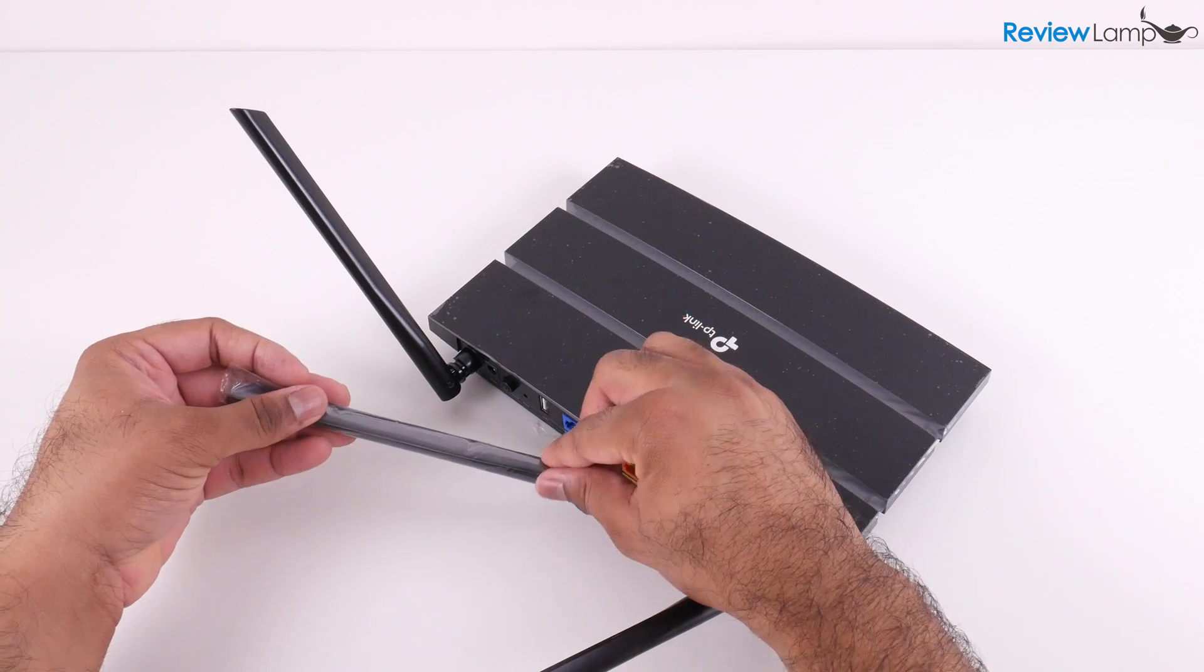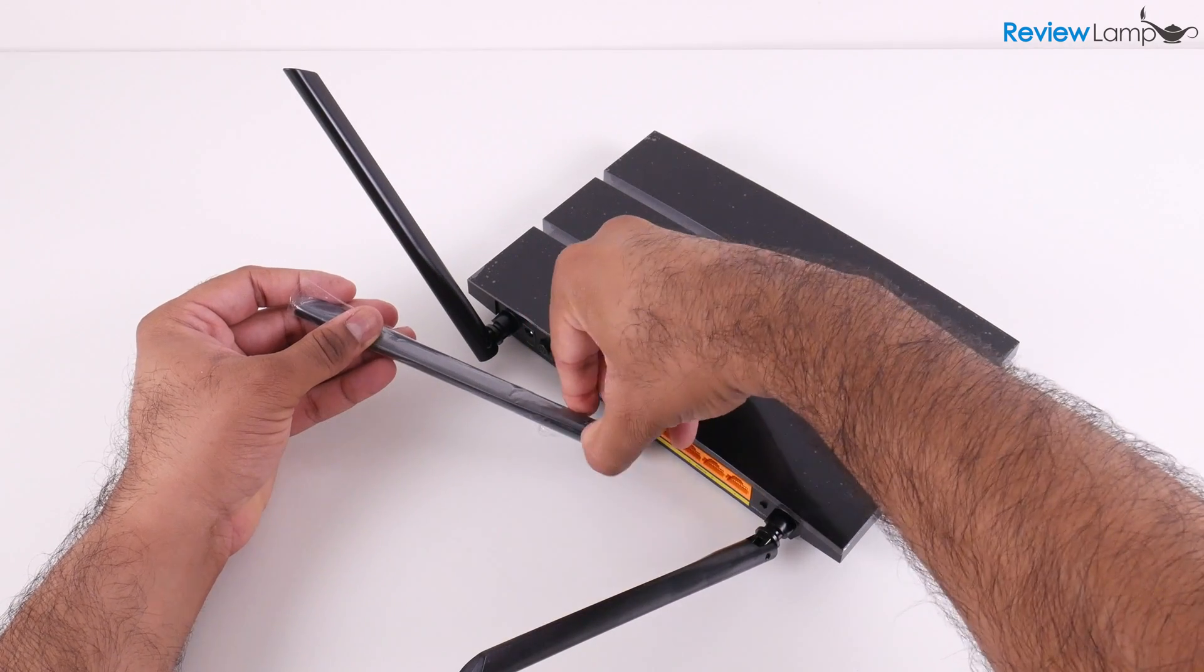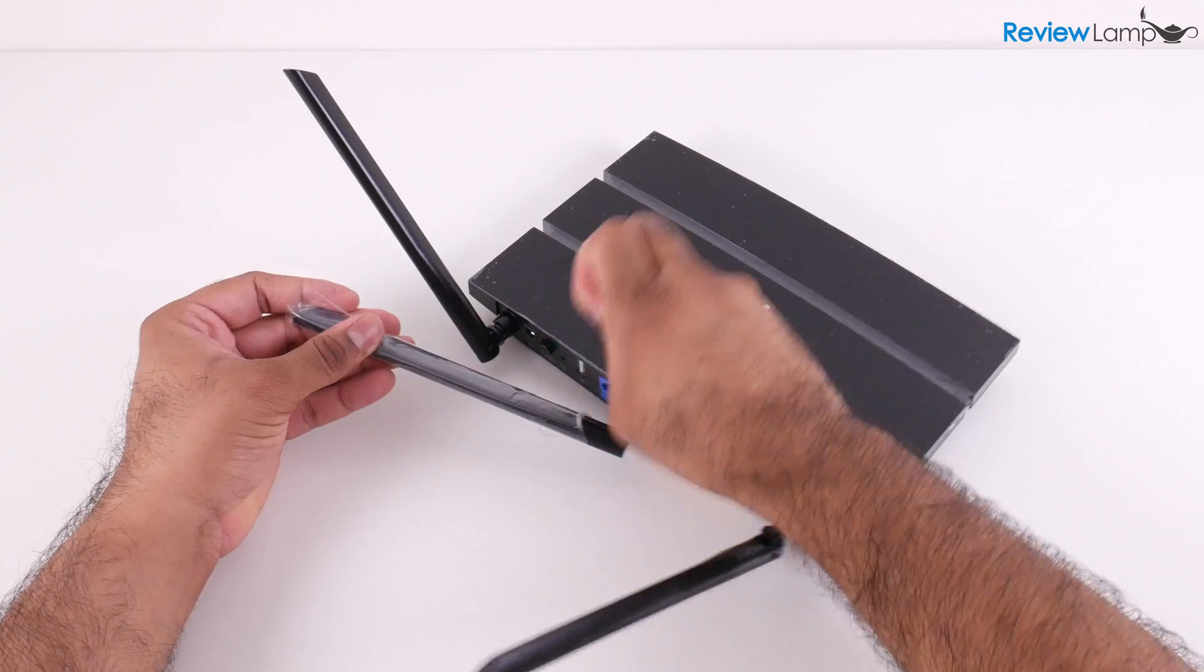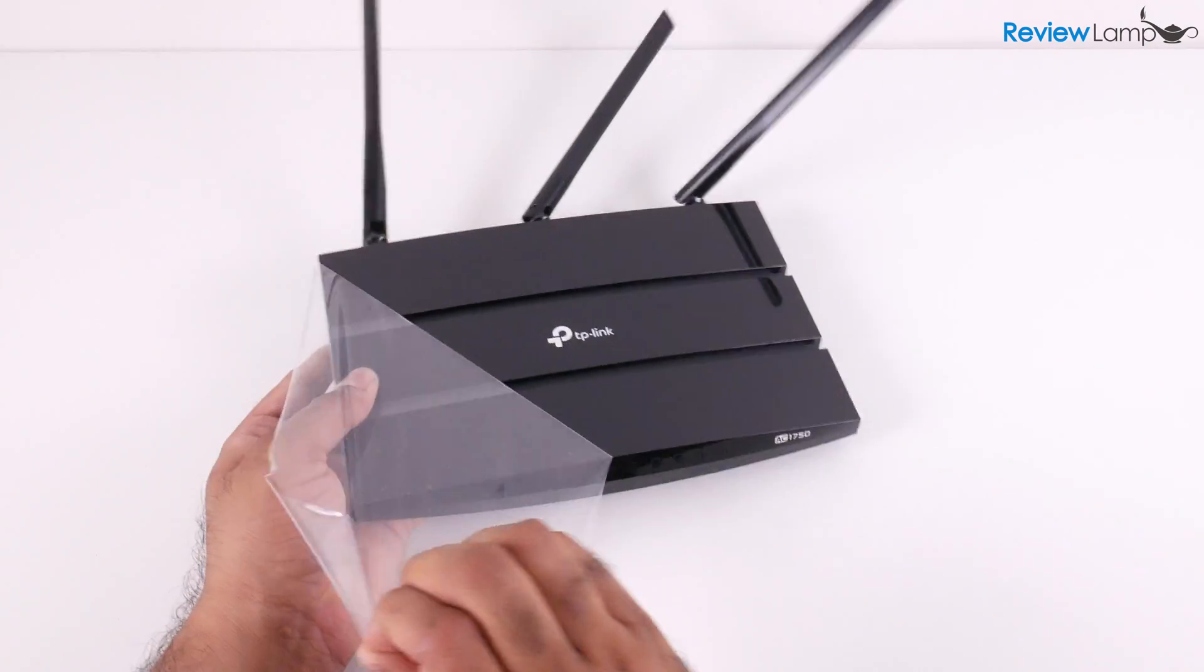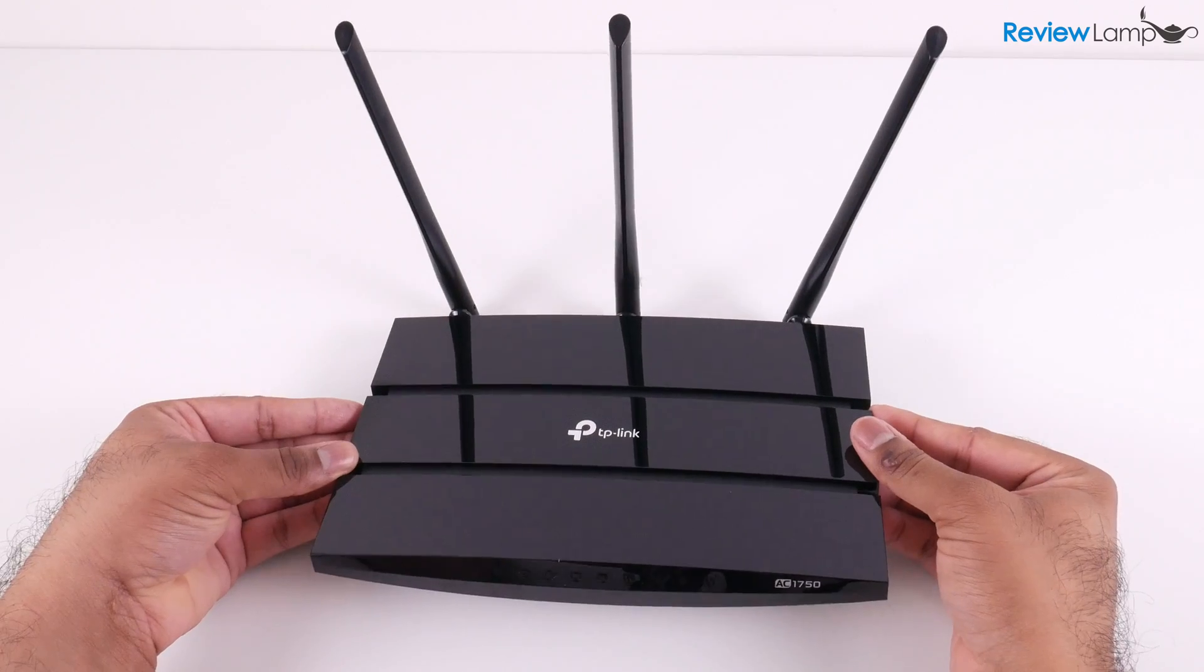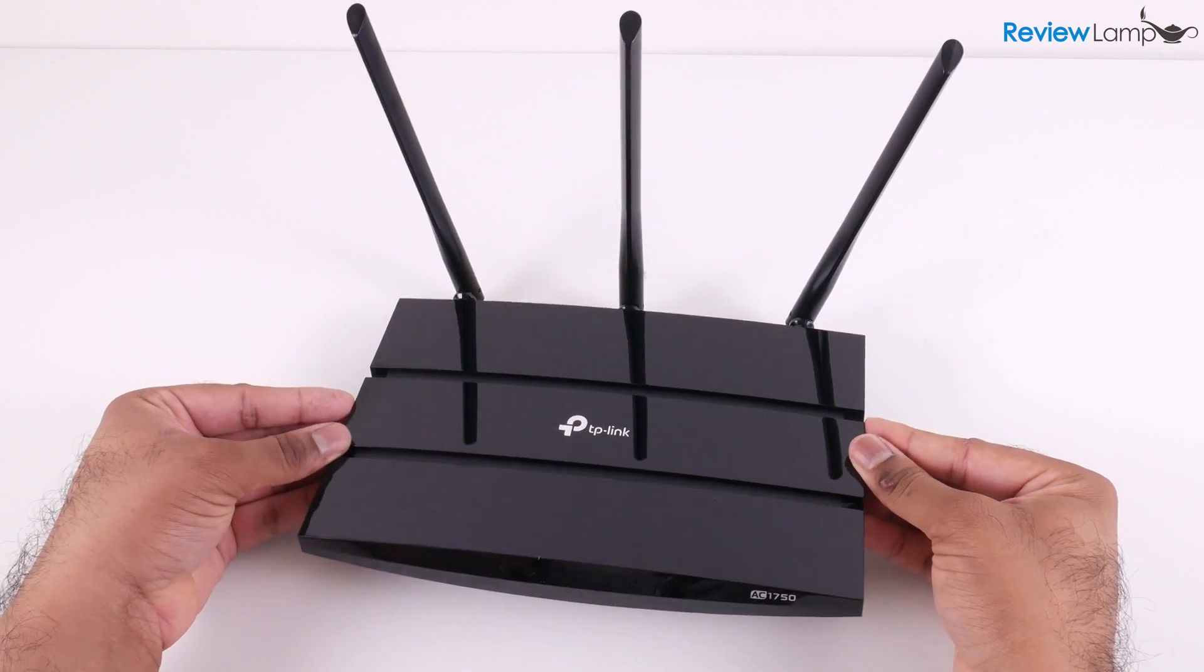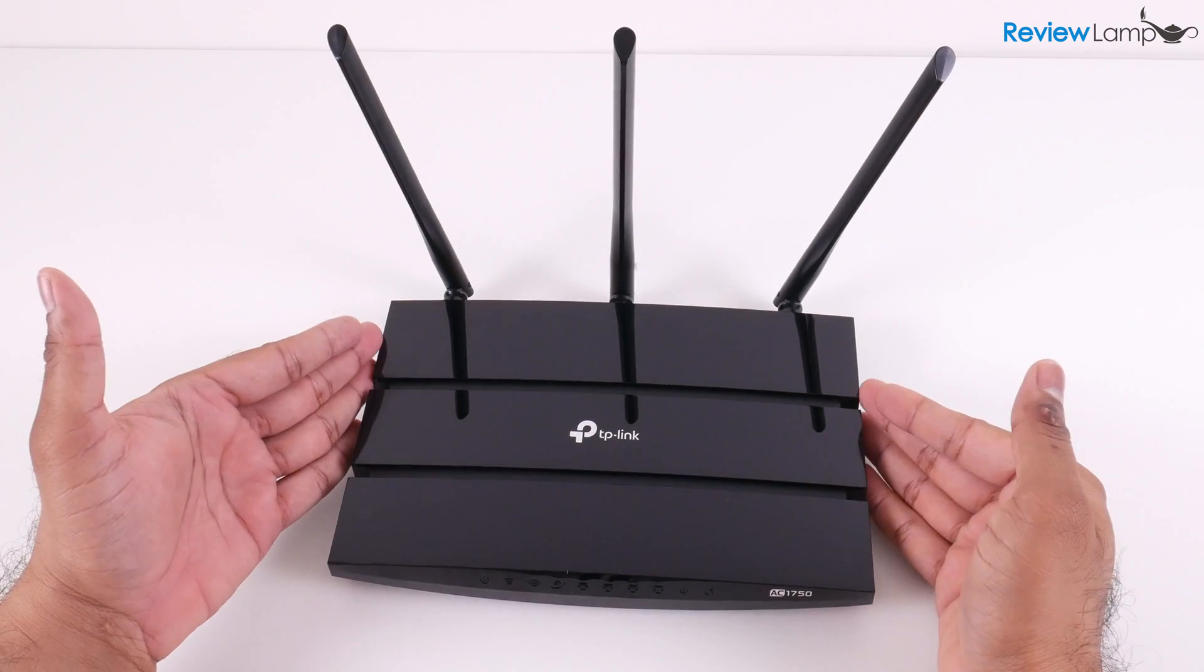You first want to start off by gently unwrapping the plastic covering on the router's antenna. Take your time with this and be really gentle, and then remove the plastic cover on the router itself. When you unwrap it, you can see that the AC1750 has a really sleek, modern design and pretty good build quality.